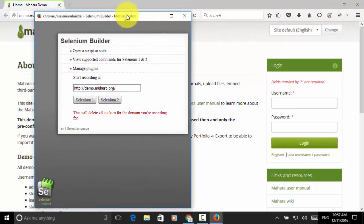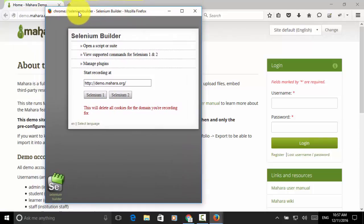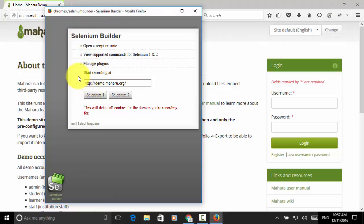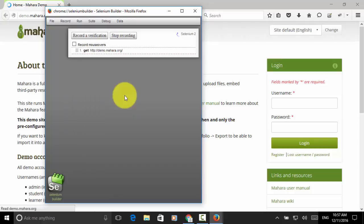Now selenium builder window is displayed. Selenium builder provides two types of script creation. Selenium 1, selenium 2. We use selenium 2, which is very popular in terms of selenium commands and syntax. Let's click on selenium 2.